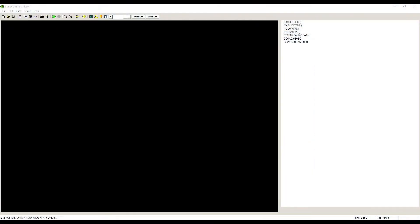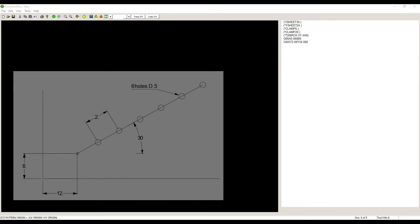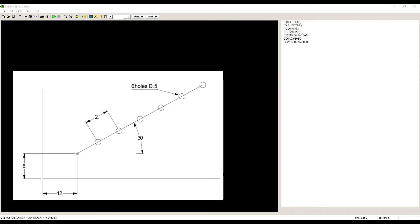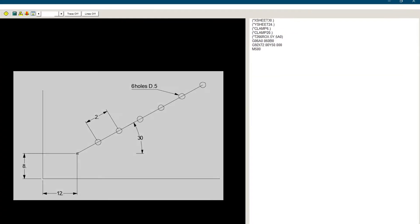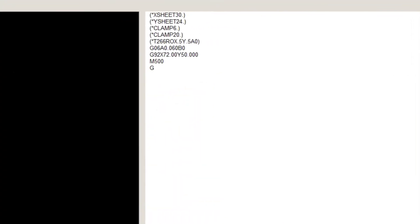So let's write a program for this in the PunchSIM software. First thing, where is the origin of the line of holes and is there a hole there? The origin is at X12, Y8 and there is no hole, so we will be using a G72. G72, X12, Y8.